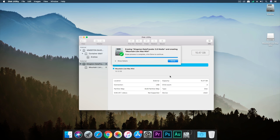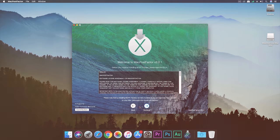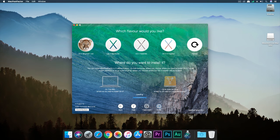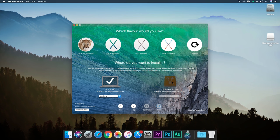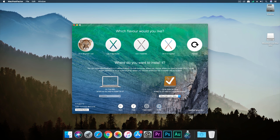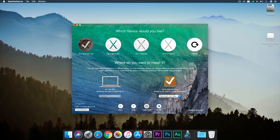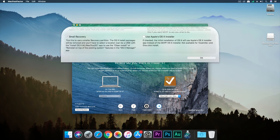After the USB is erased, let's move on to Mac Post Factor. Here everything is very simple. You need to select which macOS you will be installing and you need to choose the empty USB drive.